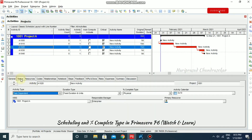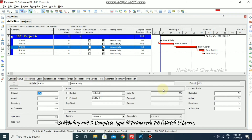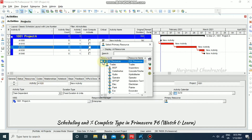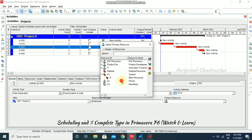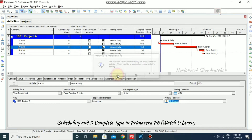In general we also have the units completion type, but this is only available if we have a primary resource or some other resource assigned. Going to status, we can't input unit values without a resource. Going back to general, I'm selecting a primary resource — selecting a person. It asks 'Would you like to assign this resource to the activity?' — I'm putting yes.